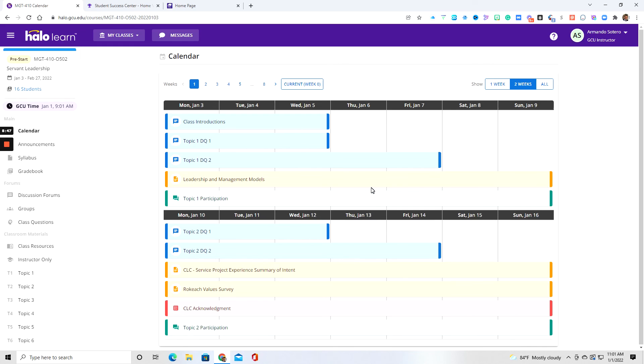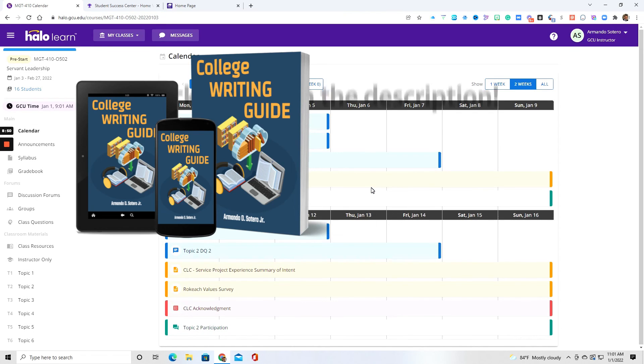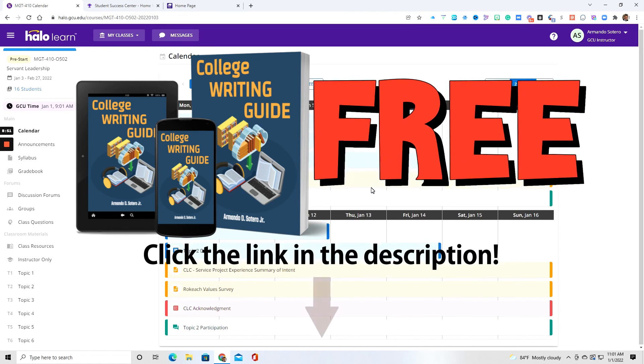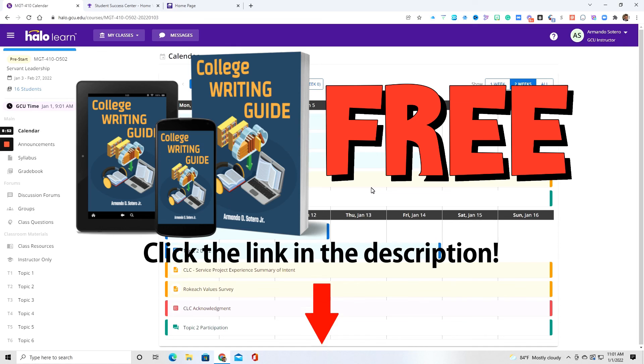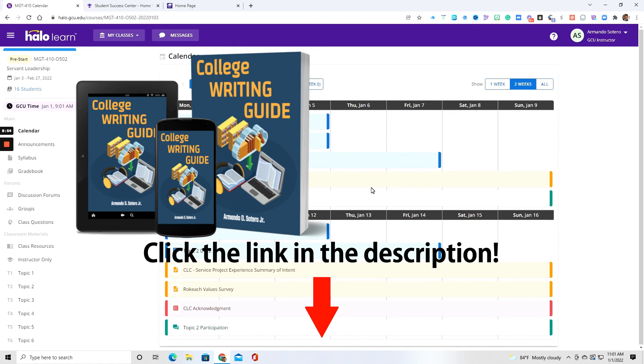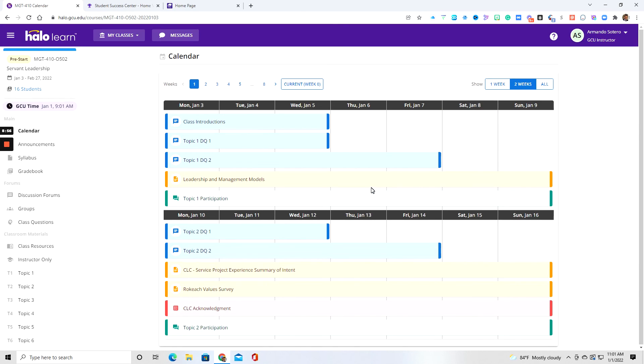So overall, that's an overview of Halo. If this is your first class, that's okay. Kind of get in there, navigate. You're not going to break the system and maneuver around.